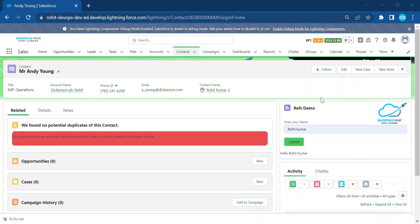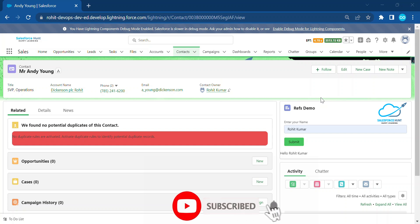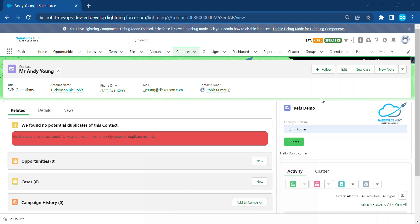Hello everyone, welcome back to my YouTube channel Salesforce Hunt. This is Rohit, and today I'm going to show you the toast notification framework for LWC. If you are new to this channel, please subscribe for more updates. Let's get started without any further delay. First of all, what is toast notification?